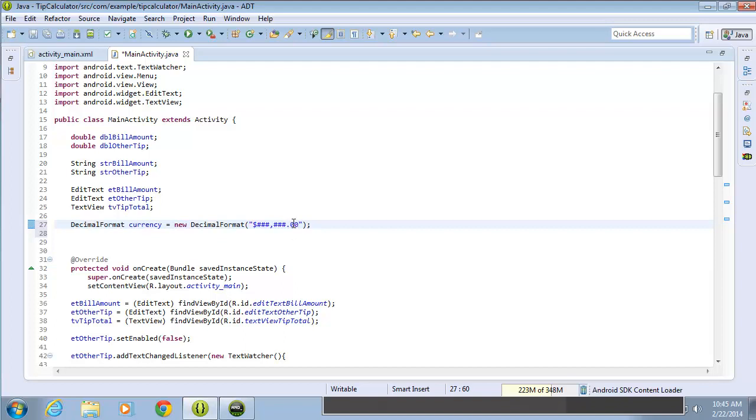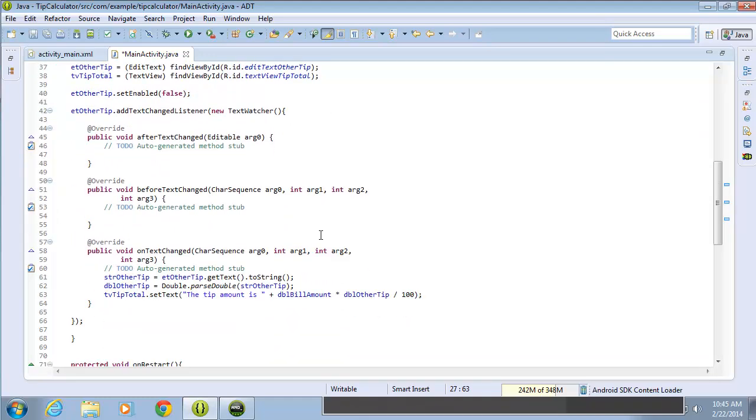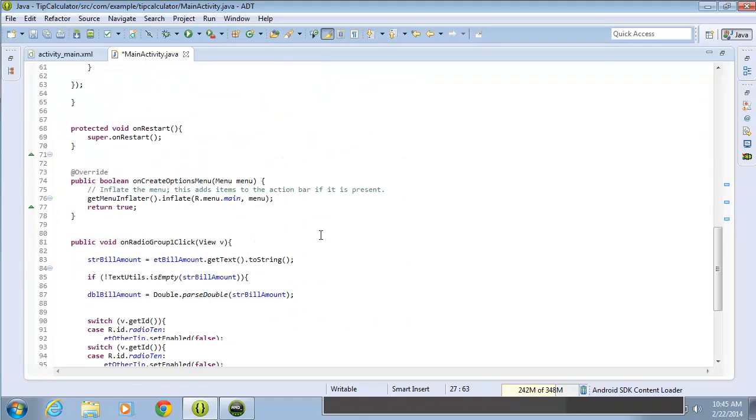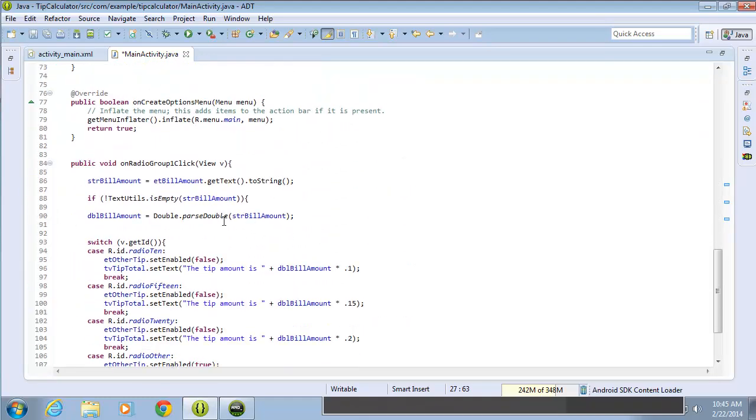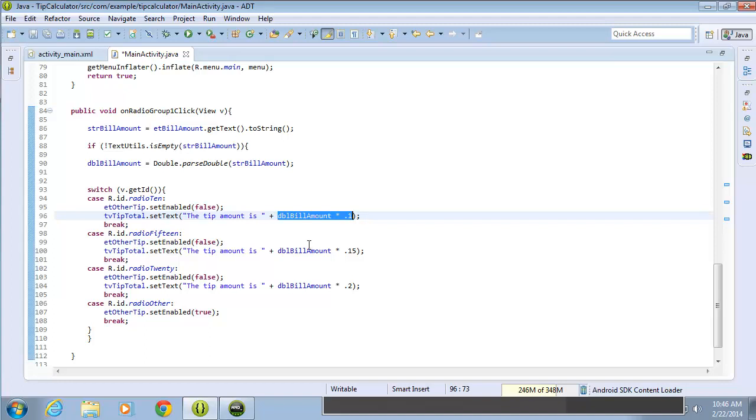I'll show you what I mean by that. Let's use the pound sign for the two to begin with, and then we'll switch it over to just zeros. So let's format this within our onRadioGroupOneClick method. In the switch statement here, you can see I have the tip amount is, and then I've got this math calculation going on. We want to format the result of this math calculation.